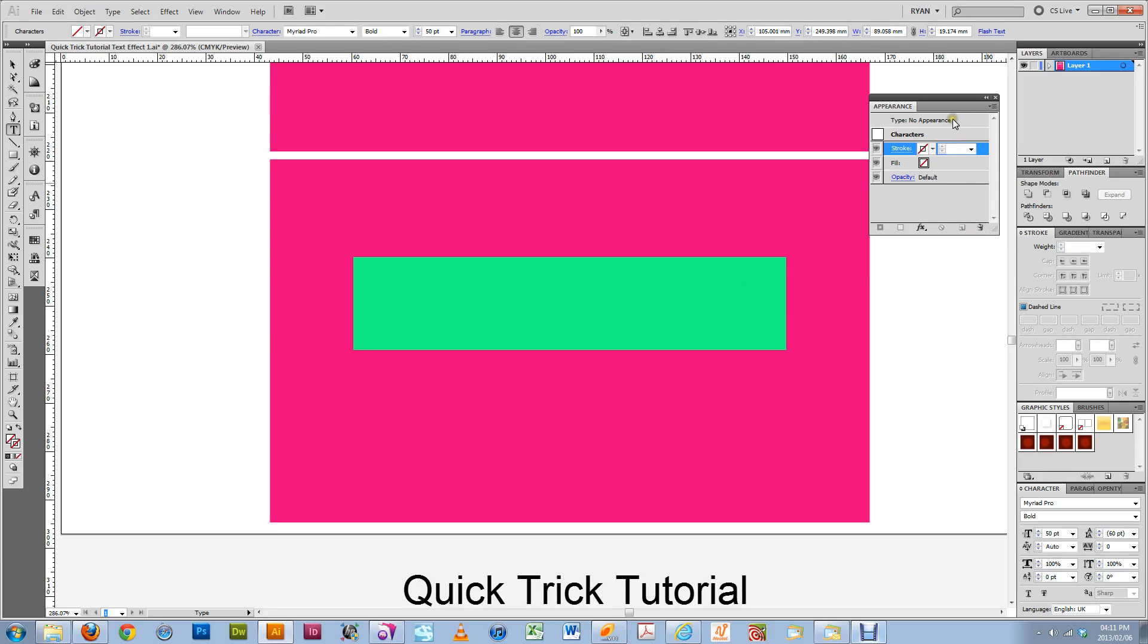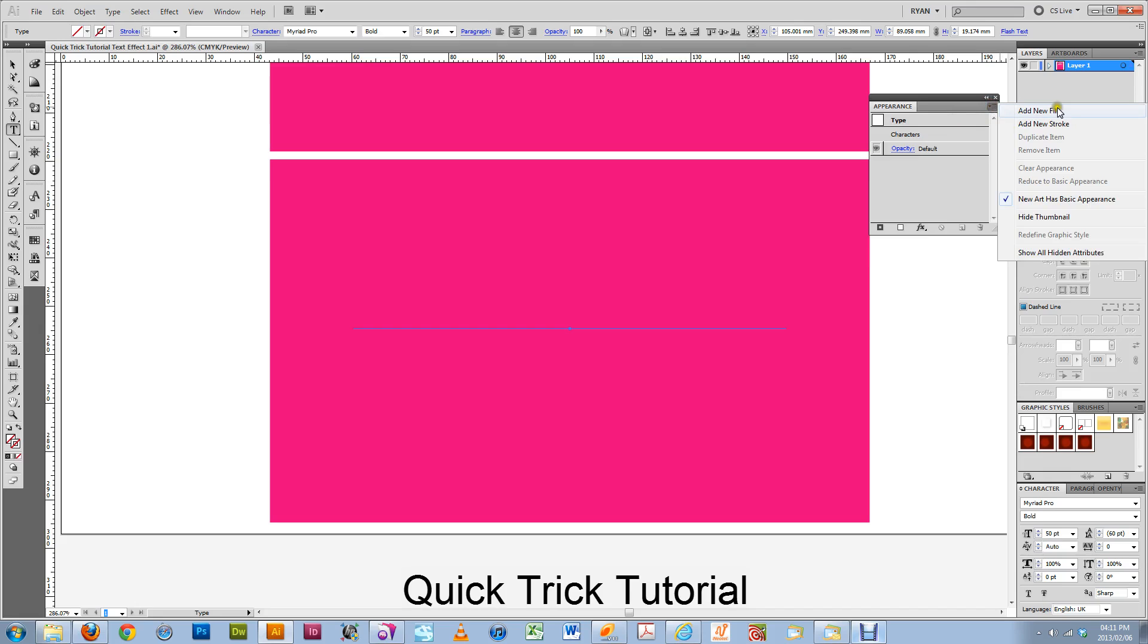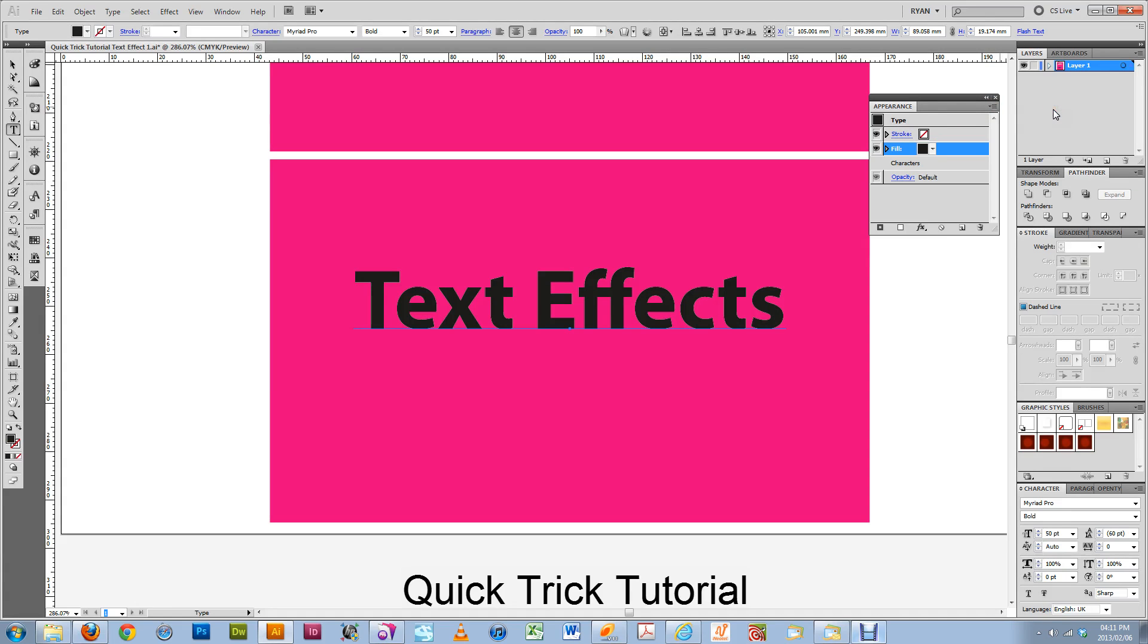And then what you do is you double or you single click over there. And in the little menu on the right hand side, you will say add new fill. And it will fill with the previously used fill which is black here.